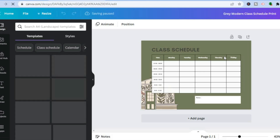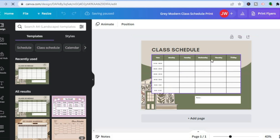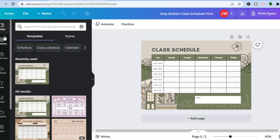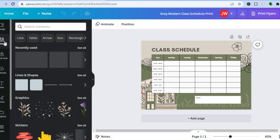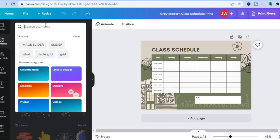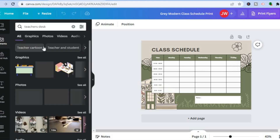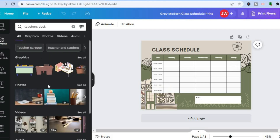The first thing to pay attention to is the class schedule we selected on the canvas. On the left-hand menu you'll see 'Elements'. Elements means that if you'd like to add anything you can search for it in this section — for example, a chalkboard or a desk. Let's say we want to add a desk: just type in 'teacher's desk'.